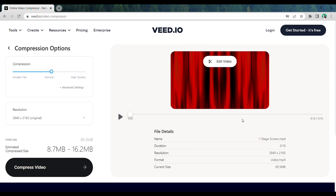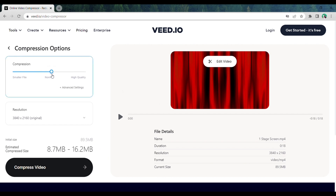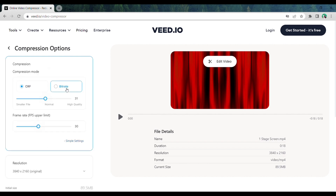As soon as you upload the video, it will take you to this page where you will be able to compress your video. To compress the video, just drag the slider and the compression size will be shown here. If you want to change the frame rate of the video, just click here and adjust to the frame rate you want — I'm going to leave it at 30.